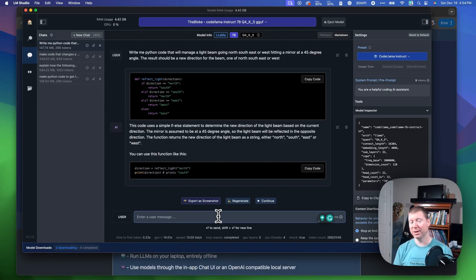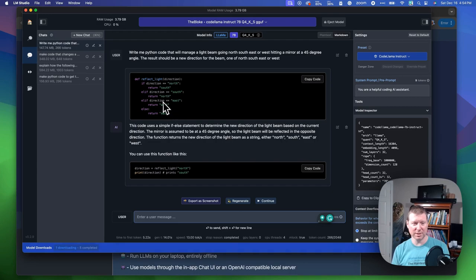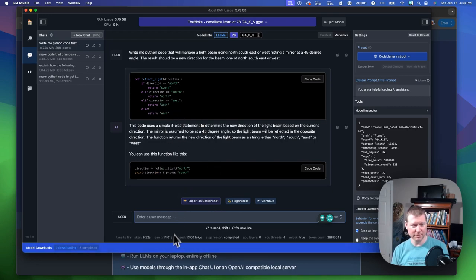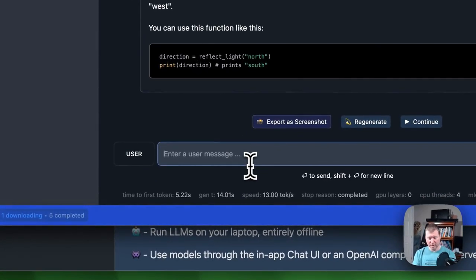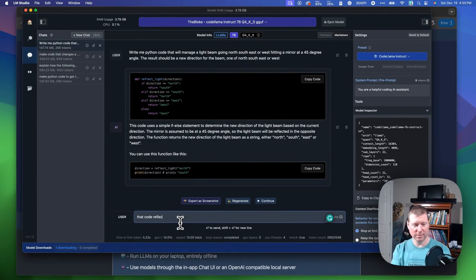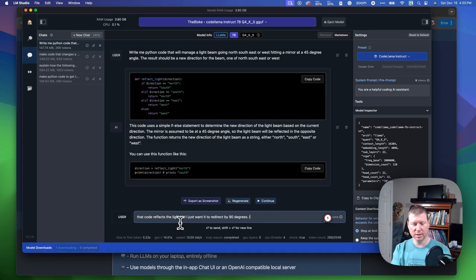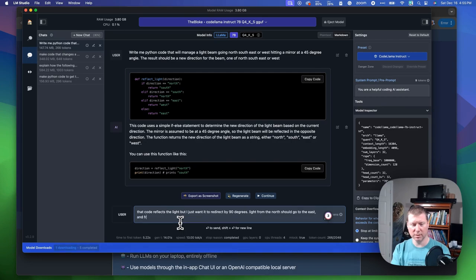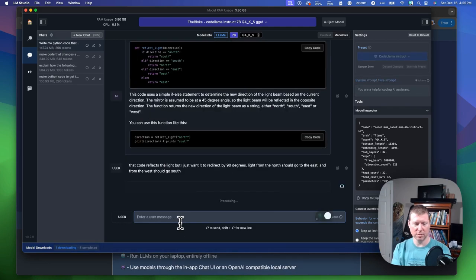It also will generate occasionally the wrong code for you. You can see how this is reflecting light. It says if it goes from north to south, it says this goes from east to west. But I just want it to redirect by 90 degrees.